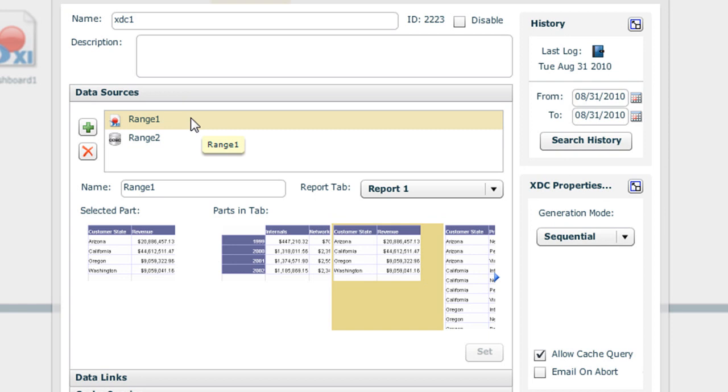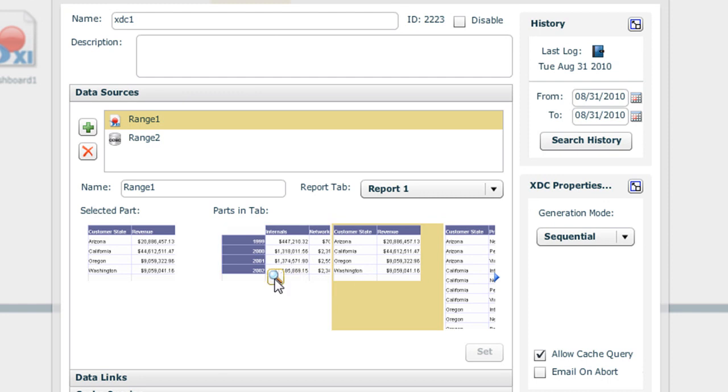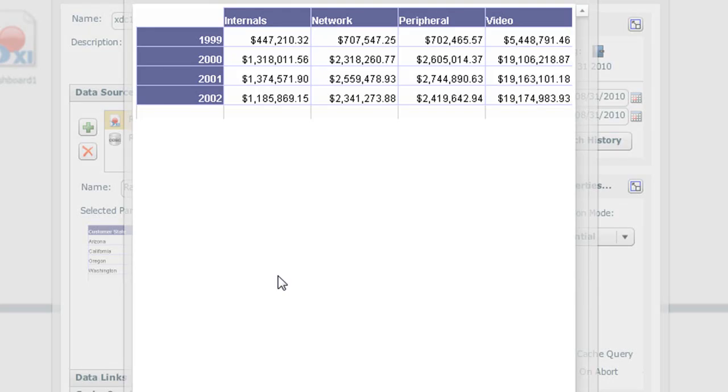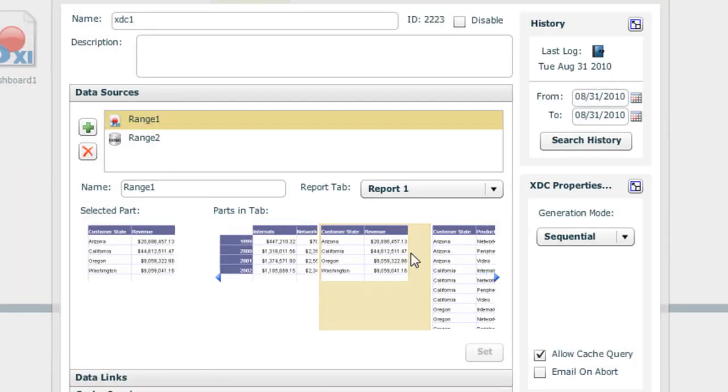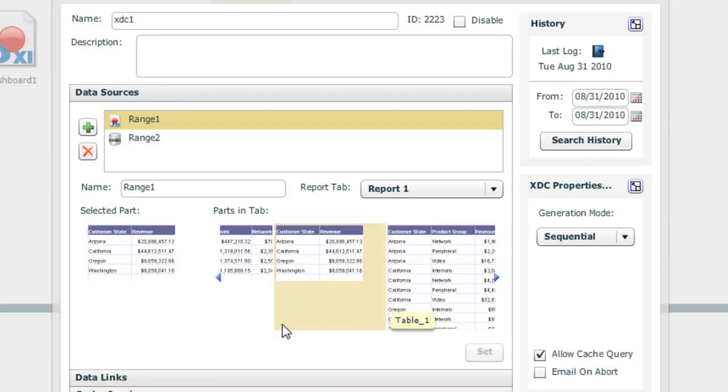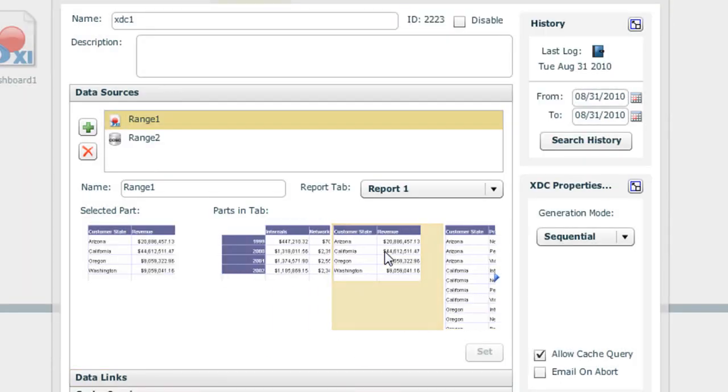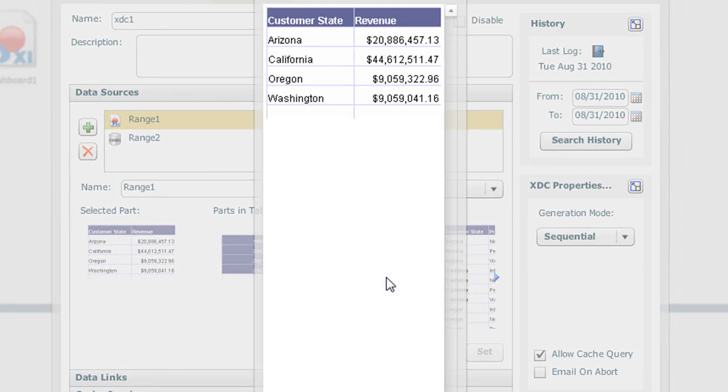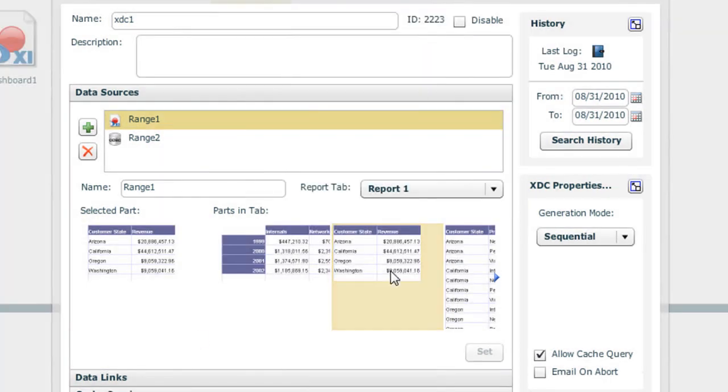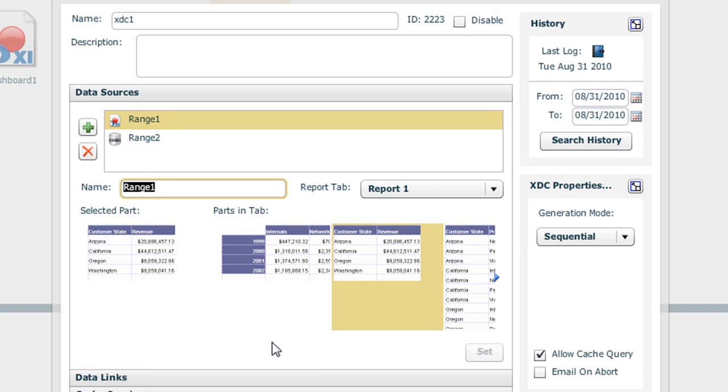So for this first data source, we're using our web intelligence report. We've added the report and you can see here at the bottom that we have the option to select from one or more parts available within the report. We can preview these parts. Here you can see we have a simple crosstab and perhaps other tables of data. We've selected this second block, the second table, which is returning a state and revenue. So we select our block, name our range or block of data. This is the range that will be mapped to our Excelsius model. And then we save that particular range.